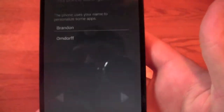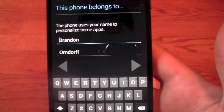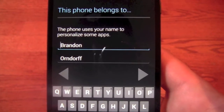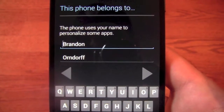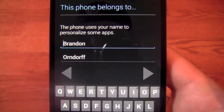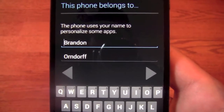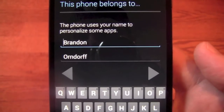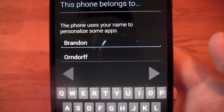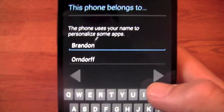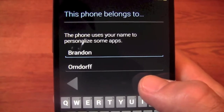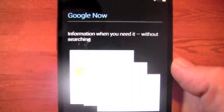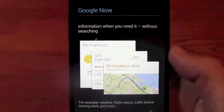And hit next. Now it will pull your personal information from your Google account that you logged into earlier. If you want to change your name or anything because you want it different than what's attached to your Google account, you can do that here. Let me hit next.